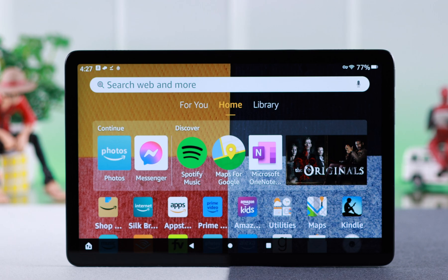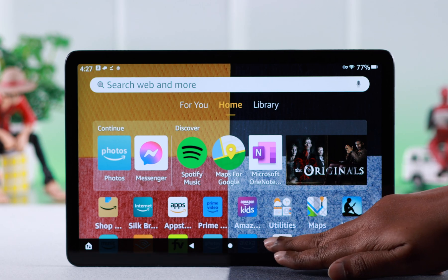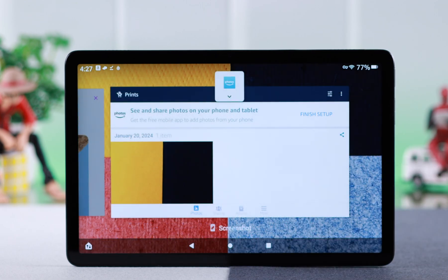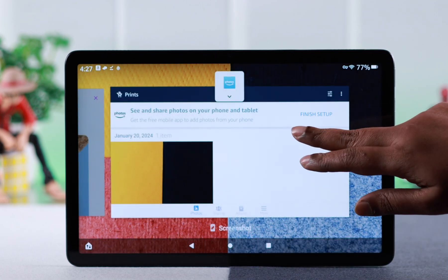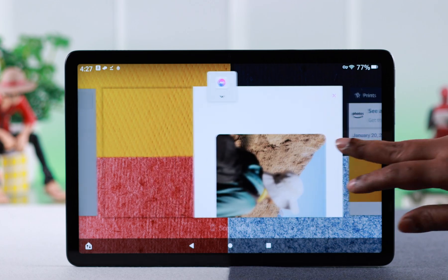First, make sure both apps are in your app switcher. Turn on the app switcher.